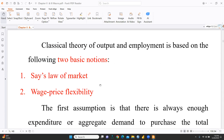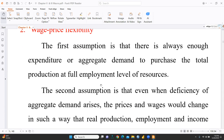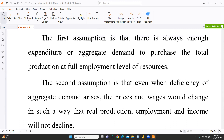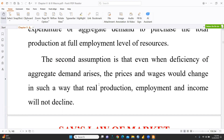We are going to cover both these notions in this video: Say's law of market and wage-price flexibility. The first assumption is that there is always enough expenditure or aggregate demand to purchase total production at the full employment level of resources. The second assumption is that even when a deficiency of aggregate demand arises, prices and wages would change in such a way that real production, employment, and income will not decline.